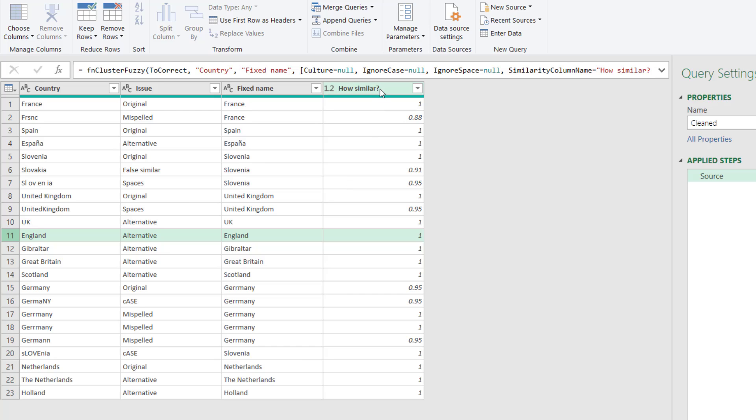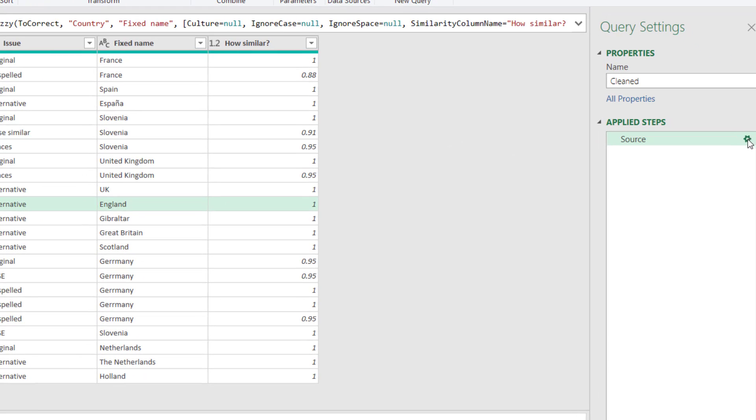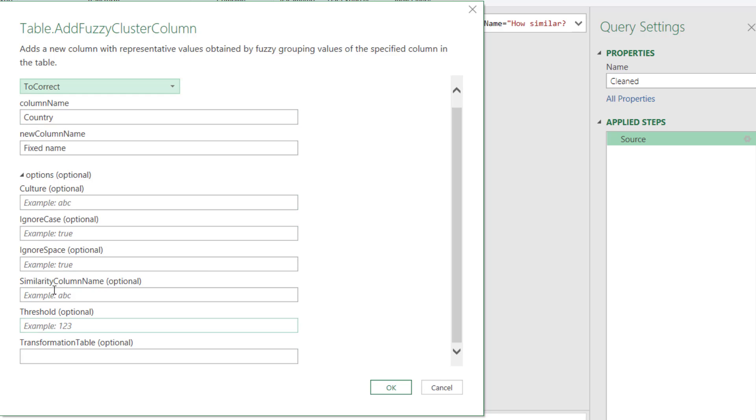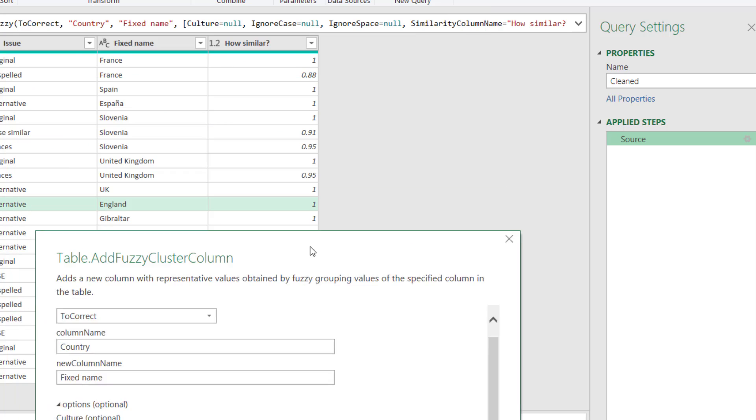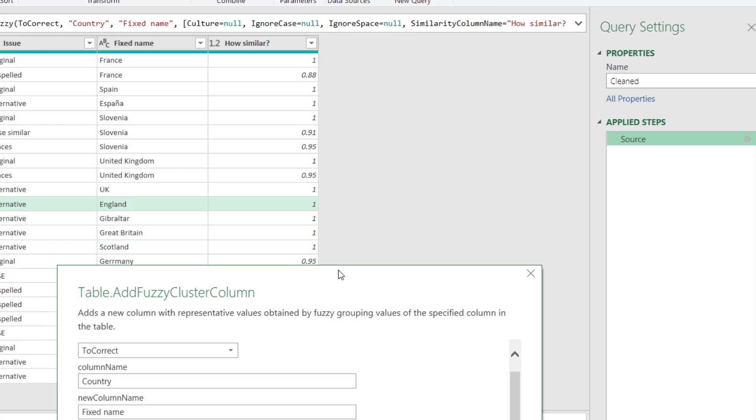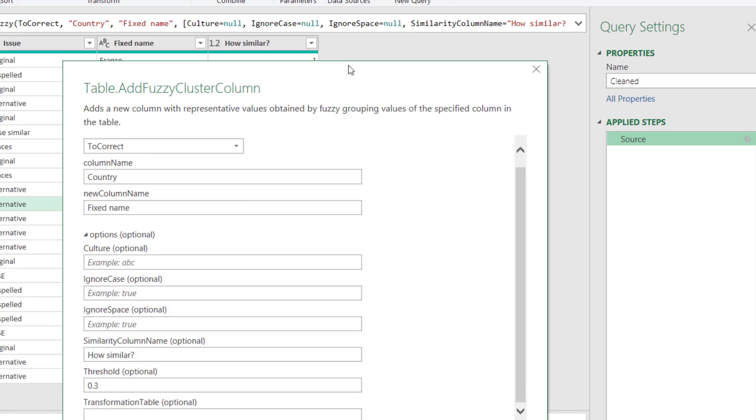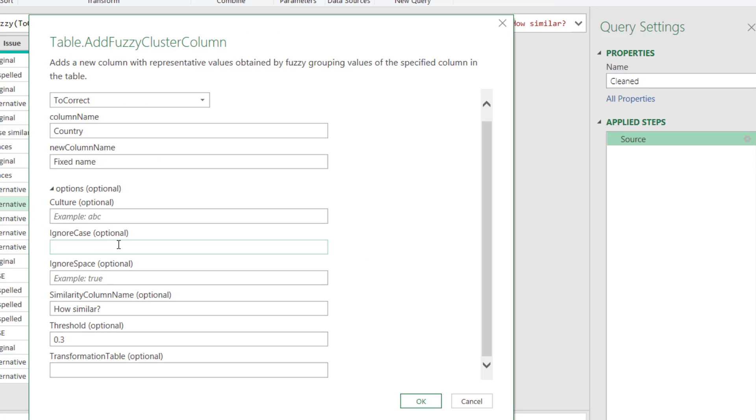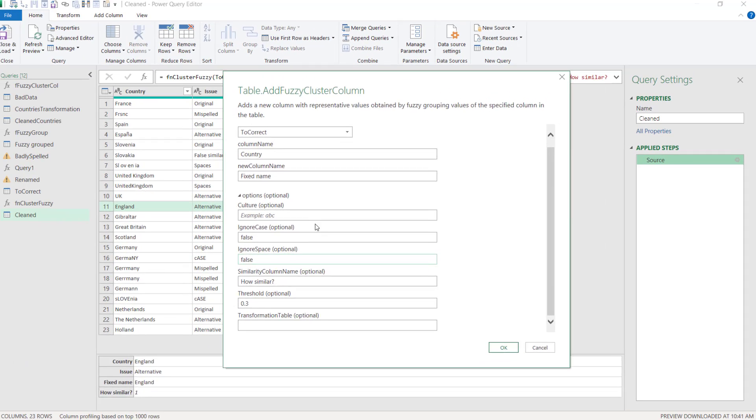So you can change the similarity threshold. If I go to this, I can relaunch the parameter things that I need to change. Unfortunately it gets rid of everything in the options, so you have to redo that. So in the similarity column name I need to do how similar again. And then here I'm going to say similarity threshold is going to be 0.3, so I'm going to make it very low. By default it's 0.8, which means that all of these will be minimum 0.8. But I'm going to change that to 0.3.